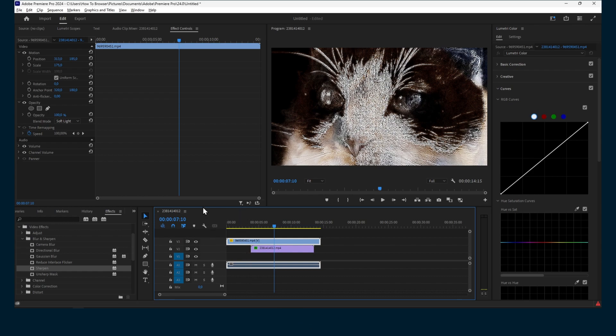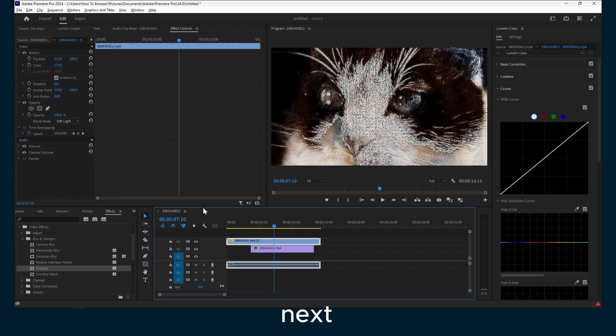I hope you found this tutorial valuable. Thank you so much for watching. I'll see you in the next video. Take care.